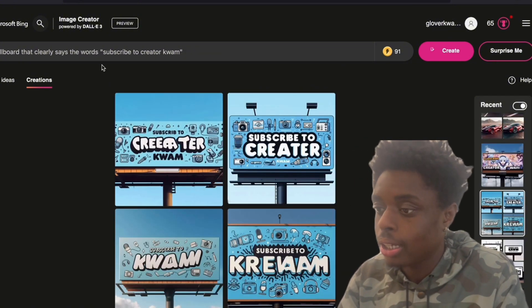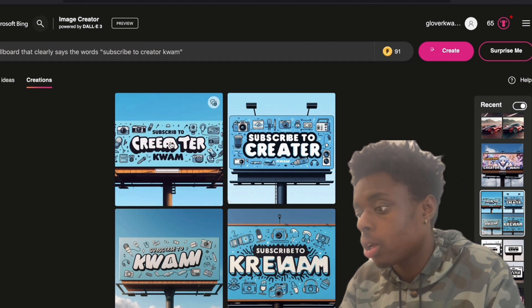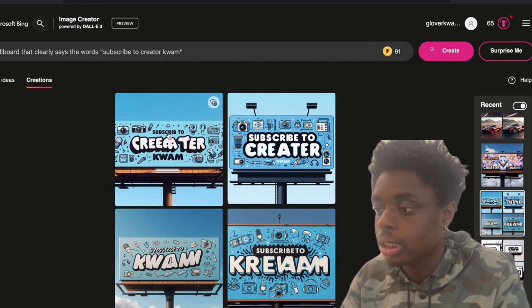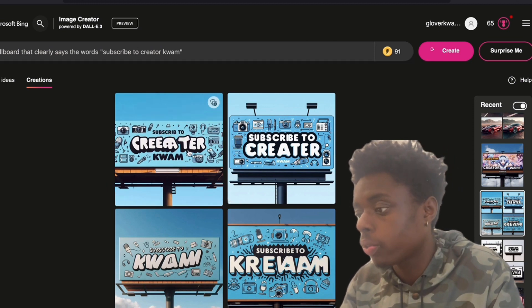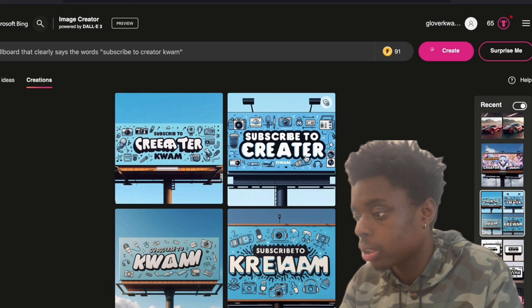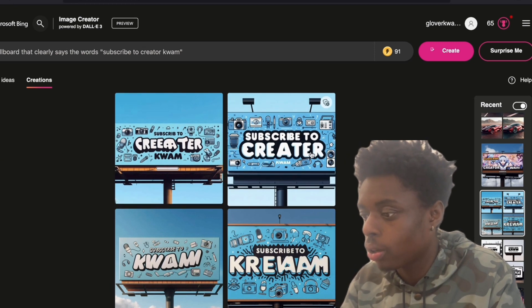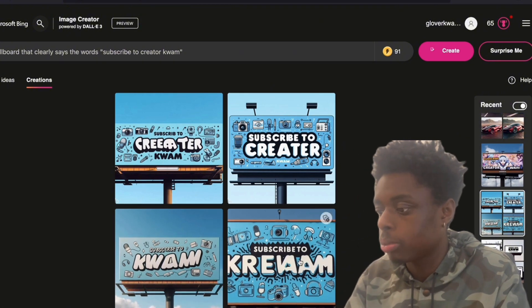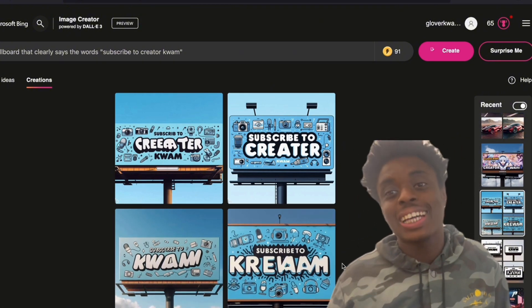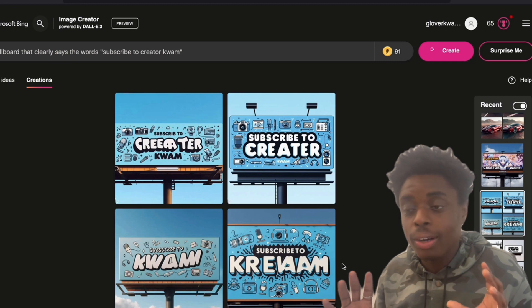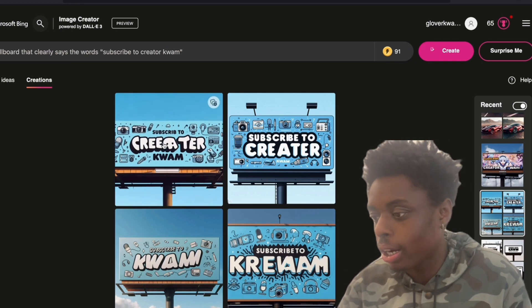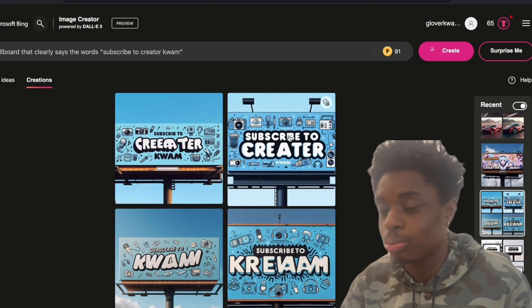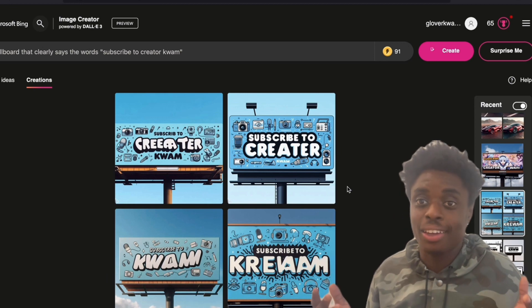Another one. A billboard that says the words subscribe to Creator Quam. As you can see, boom. Perfect. Perfect. Facebook Creator. As you can see, not 1,000% perfect. But this is pretty great. This is pretty great. And this is pretty great. So we'll take it.